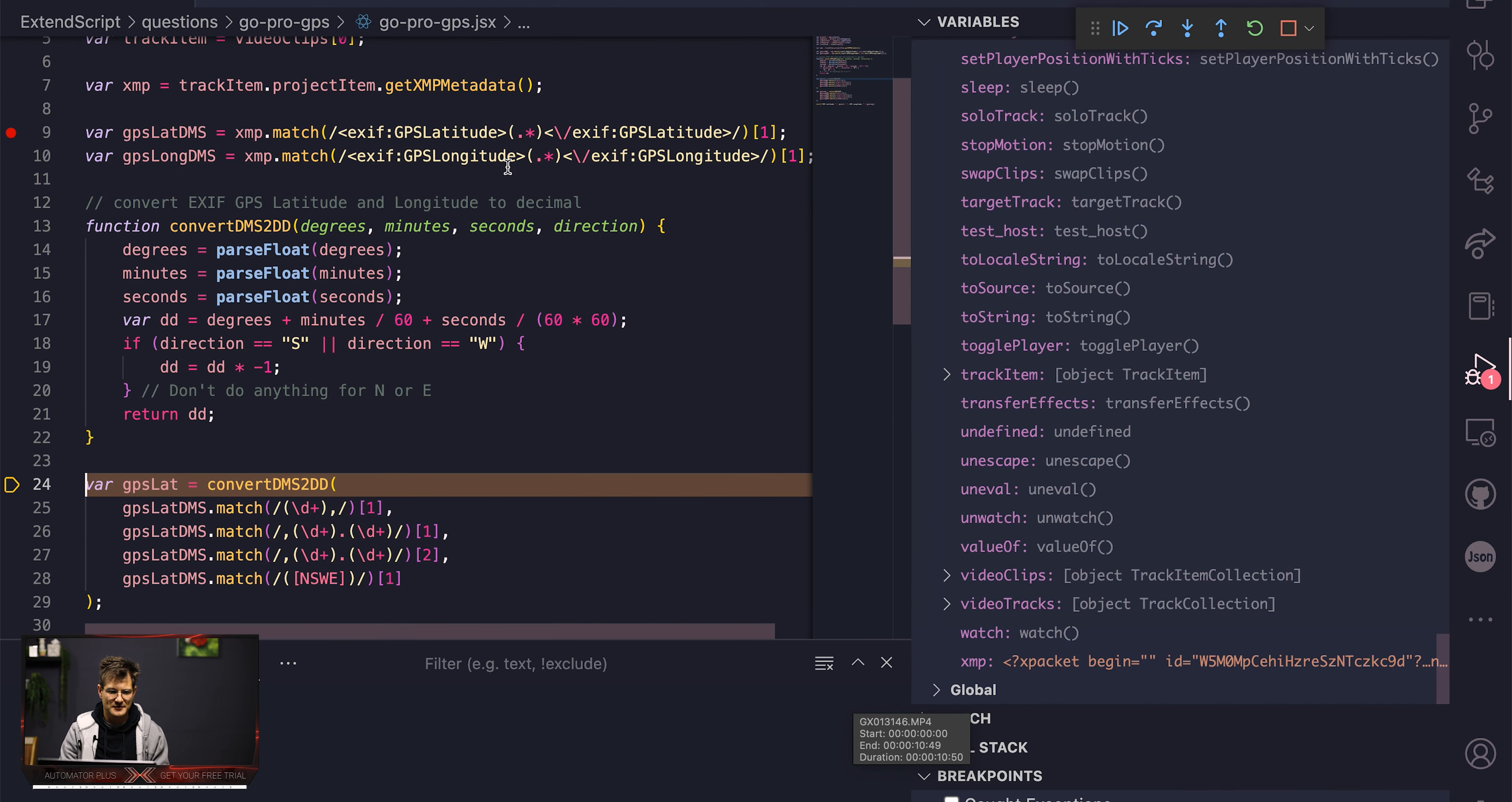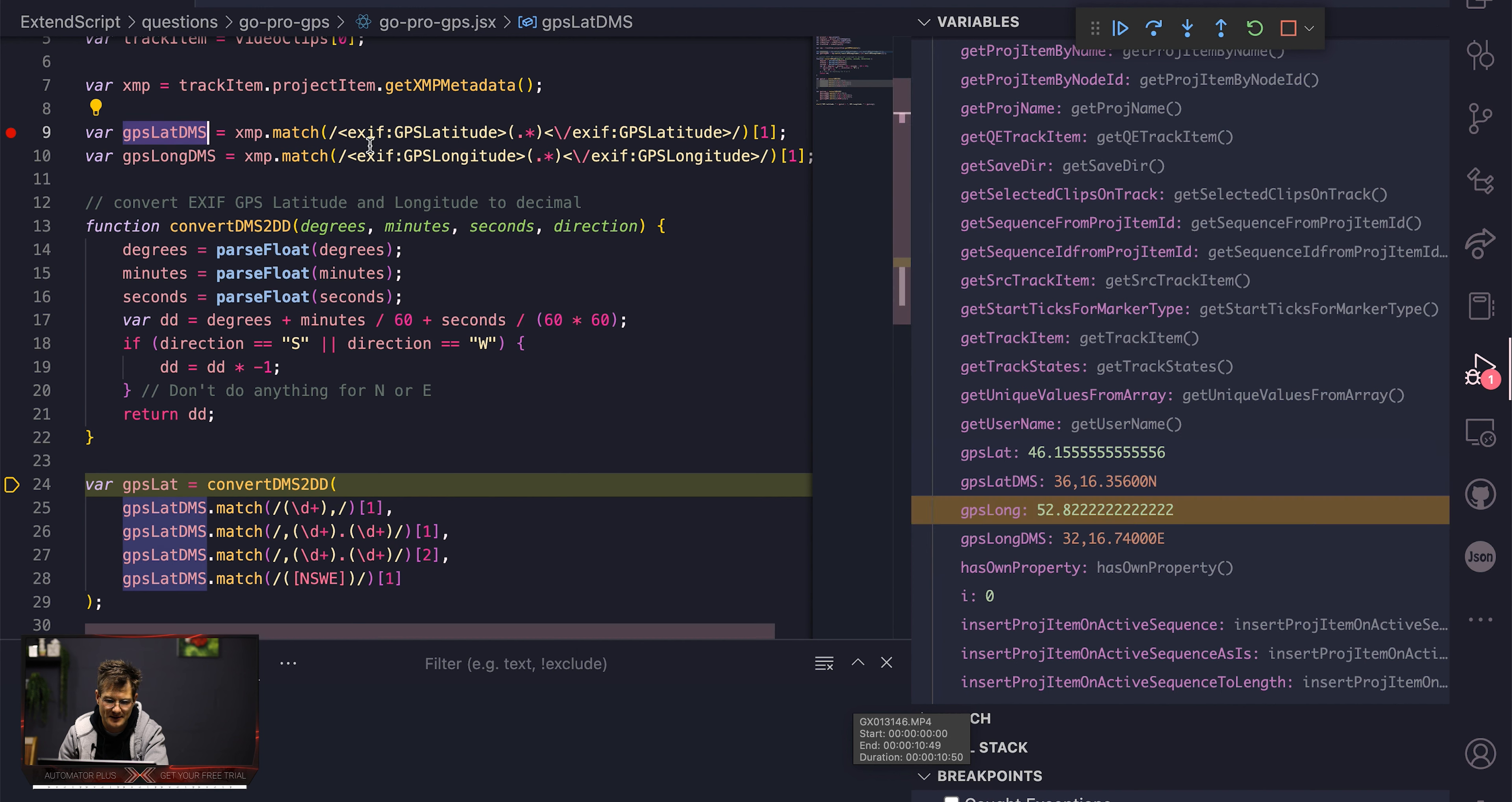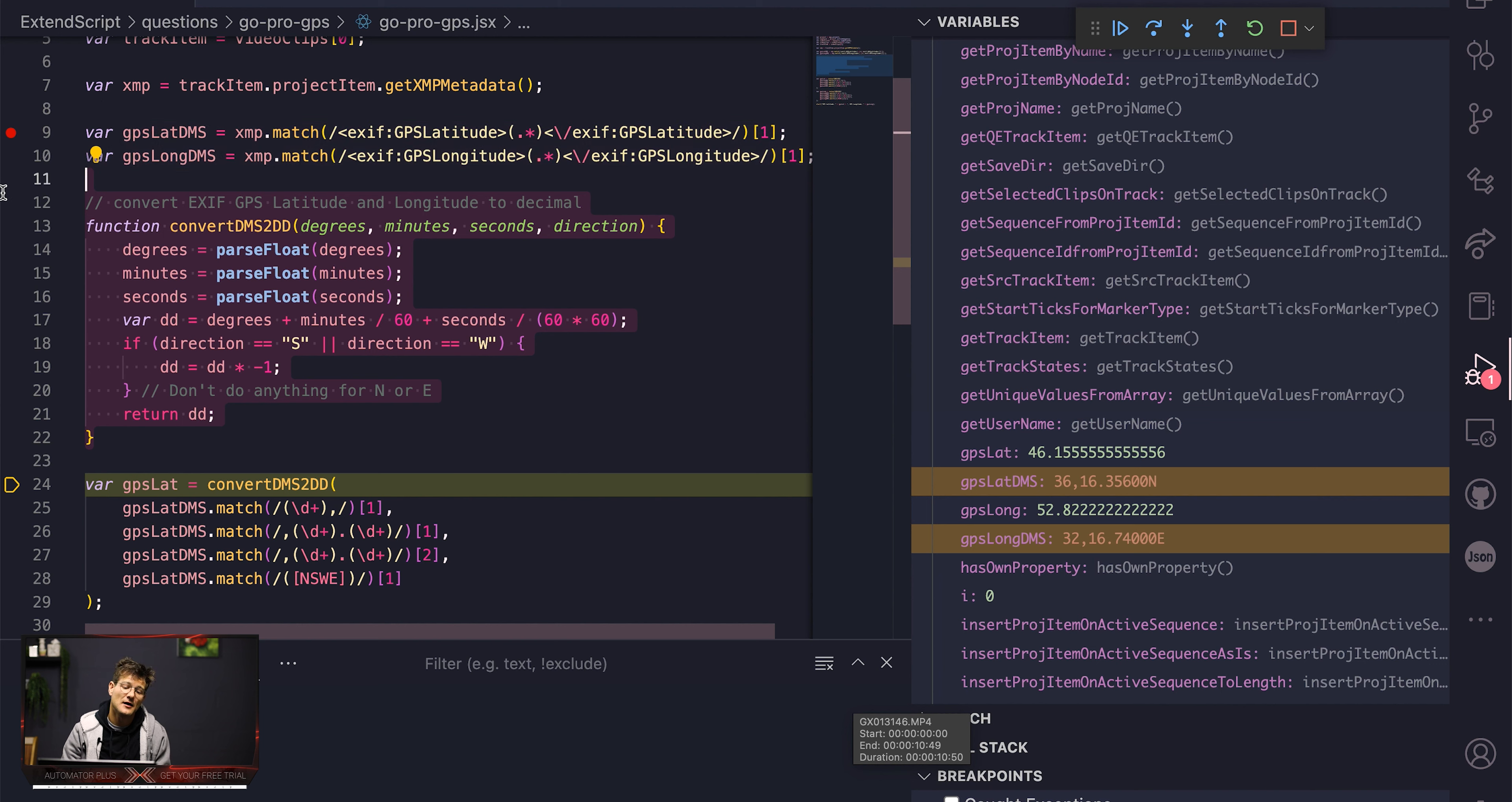Cool, so we're stepping through that. Stepping through this guy. And if I check out these two little variables here on the right hand side. What do we got? Cool, so here we go. We've got GPS lat DMS. So these are these two. Ignore these two, they're there from a previous run, so you shouldn't be seeing them yet. This GPS long DMS and this DMS I'm just calling degrees minute seconds. That's where the DMS comes from. That's what we would have extracted from the XMP data.